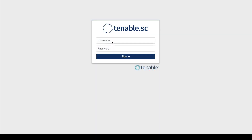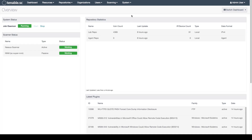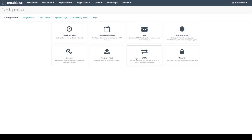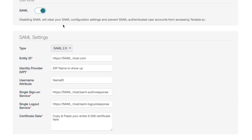We will first start by logging in as an admin user. We will click on system configuration and click the SAML button. We will now enable SAML and fill in the SAML settings. These SAML settings are provided by your identity provider, so please contact them for the information for these fields.